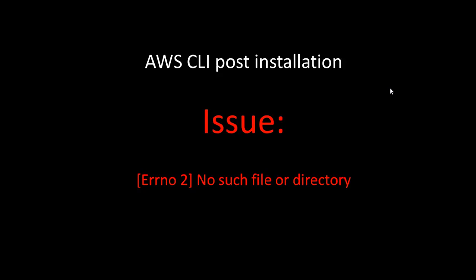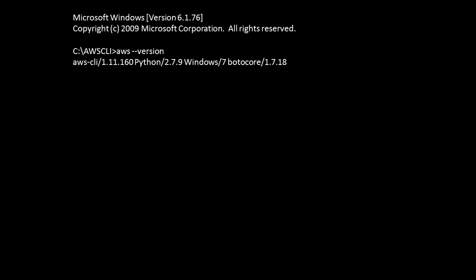Hello, in this video I'm going to show you how to resolve an issue after AWS CLI installation if you face it. The issue is error number 2: no such file or directory. Open the command prompt.